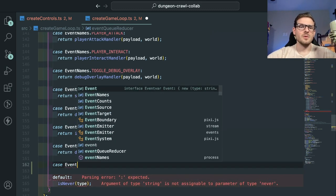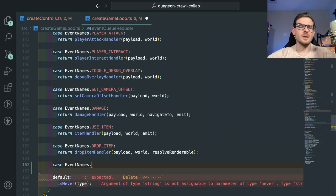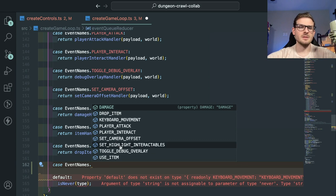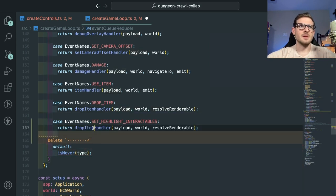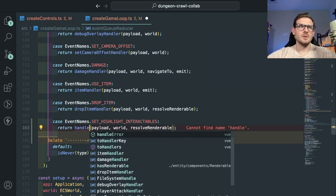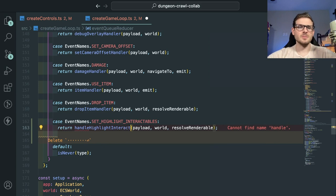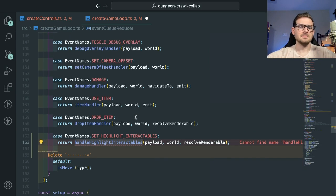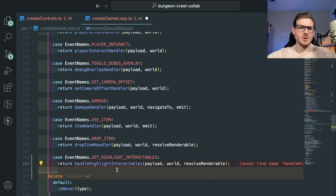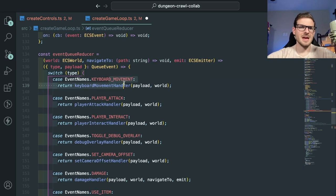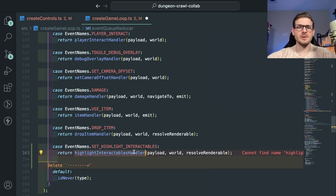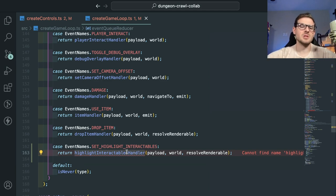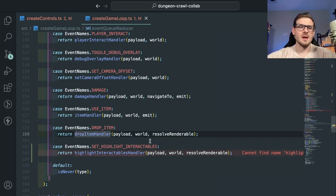We need to add a case for that new event name. I'll call the handler 'handleHighlightInteractables.' Looking at the code, all the existing handlers have 'handler' at the end — so I should keep it consistent. I'll rename it to 'highlightInteractablesHandler.' Keep your code consistent with naming conventions — if you catch yourself naming something inconsistently, fix it.